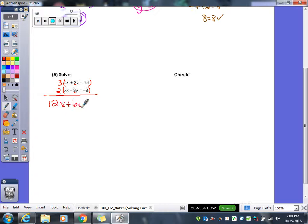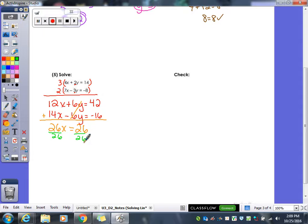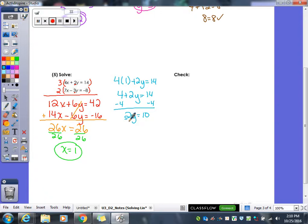This gives me 12x plus 6y equals 42, and 14x minus 6y equals negative 16. Adding them together: I get 26x, y's cancel, and 42 plus negative 16 gives me 26. Divide by 26 and x equals 1. To find y, I plug 1 in for x in the first equation: 4 times 1 gives me 4, subtract 4, so 2y equals 10, divide by 2, and y equals 5.